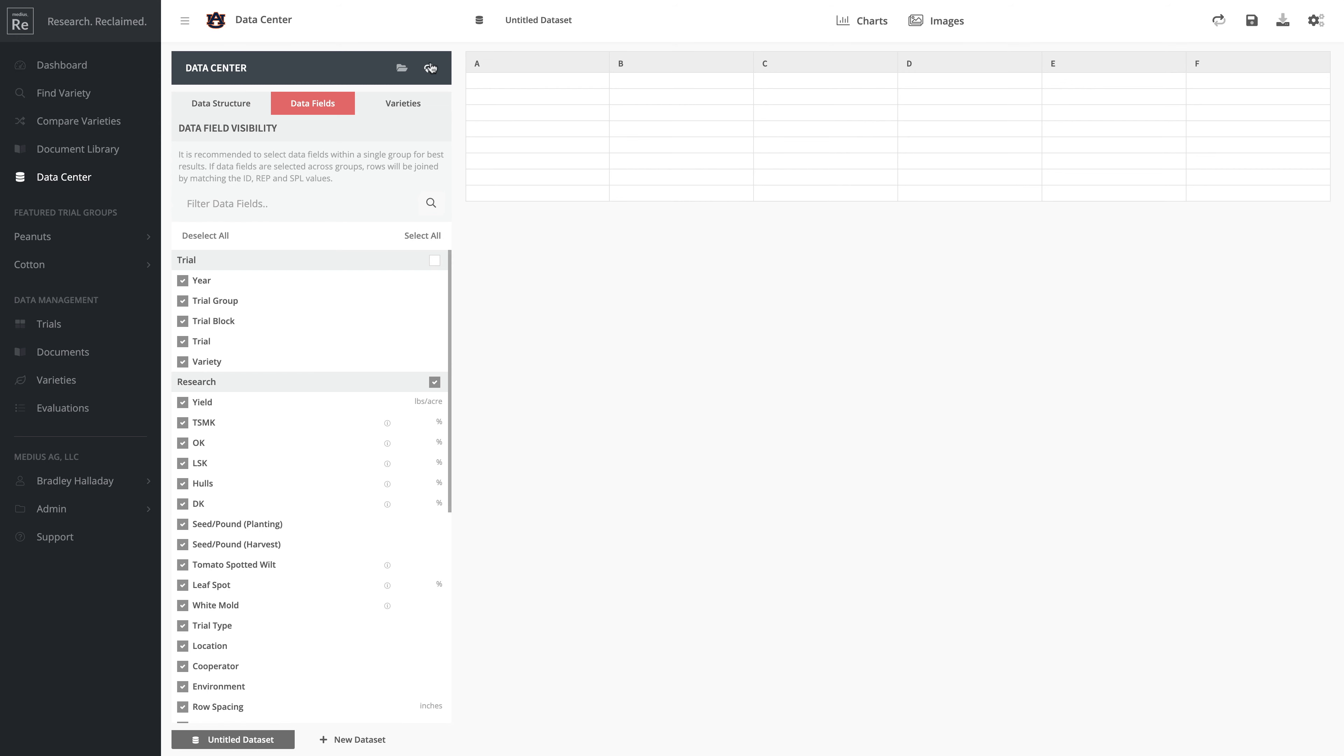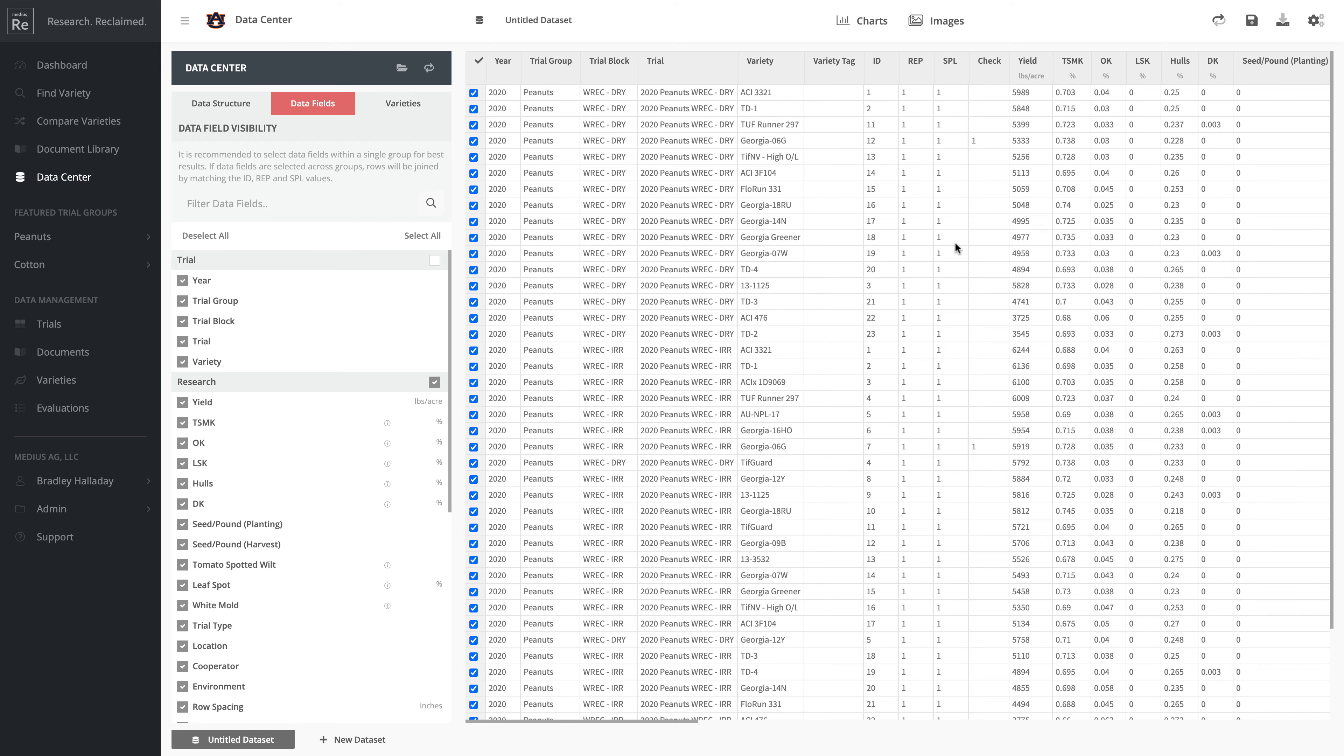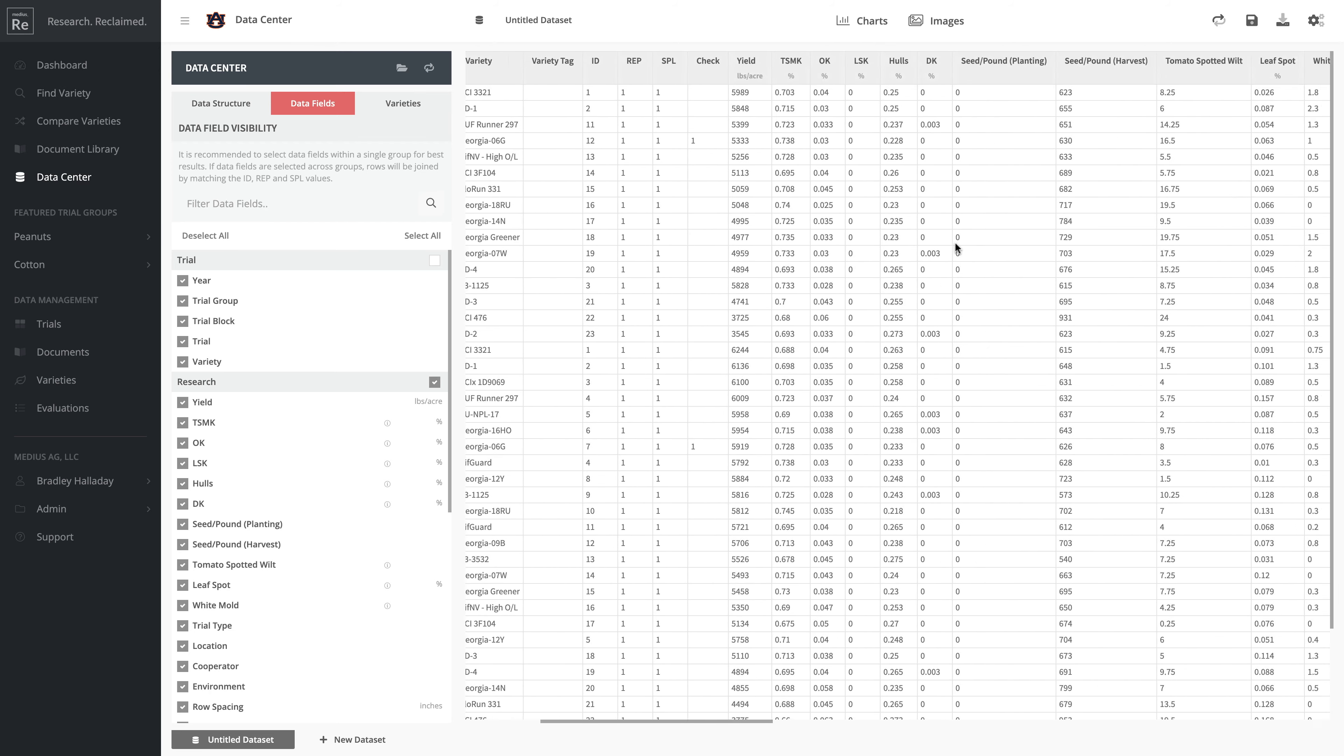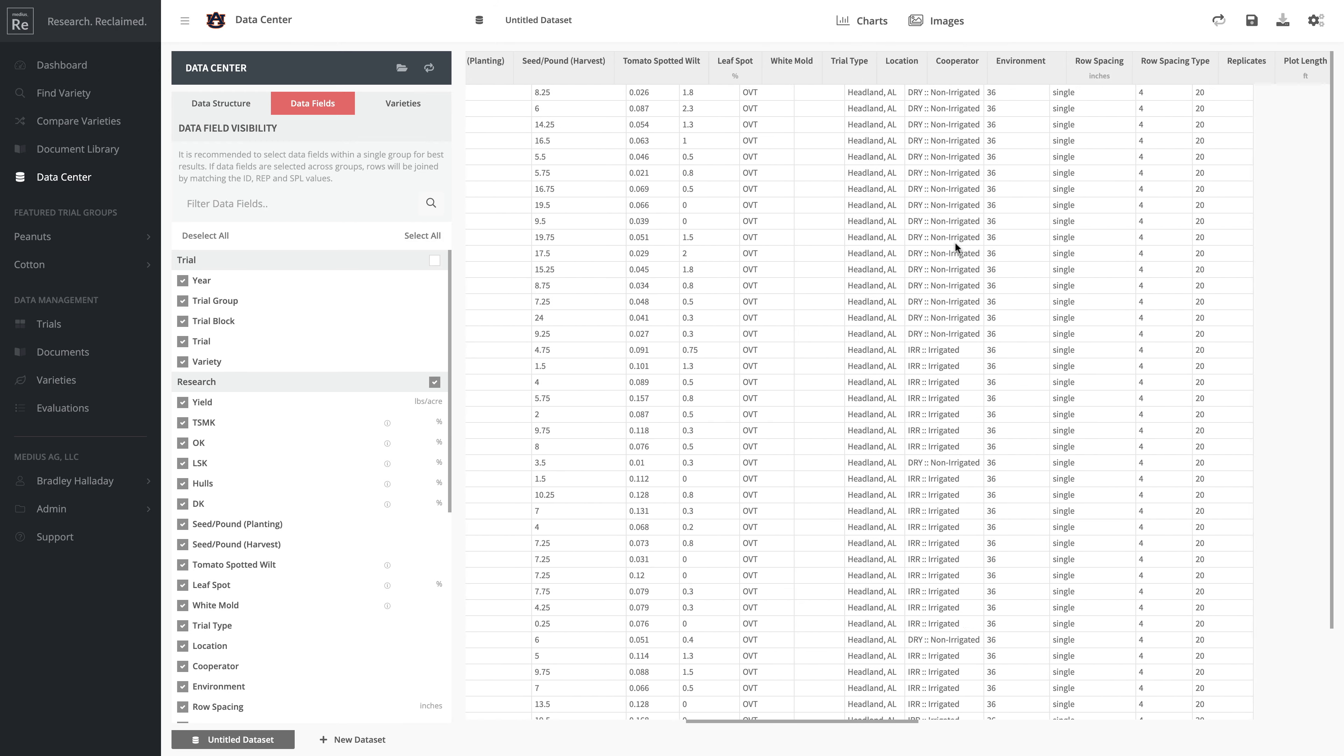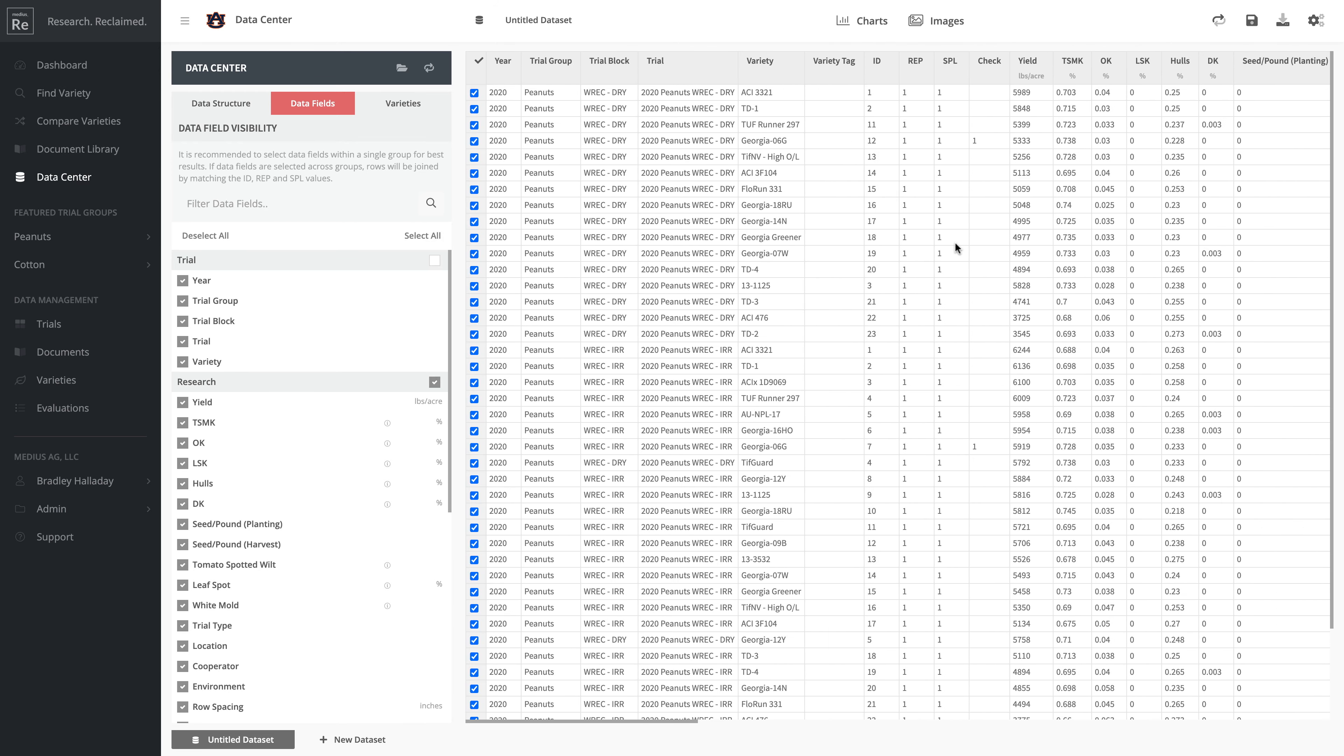I'm going to click up here to reload the data, so now I have all the data pulled in across those two trials in this raw spreadsheet form.